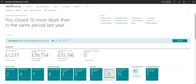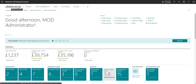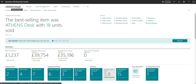Coming down, we've got the company name — currently Cronus UK Limited. As I mentioned earlier, it's possible to have many companies in Business Central, so this is just an indicator to let me know which company I'm currently logged into.